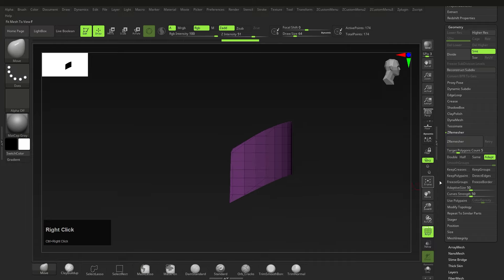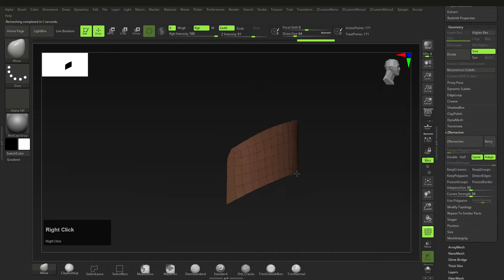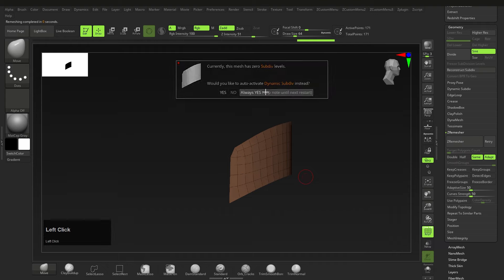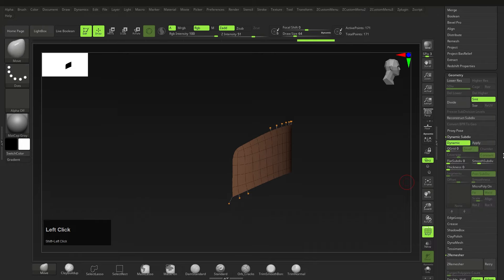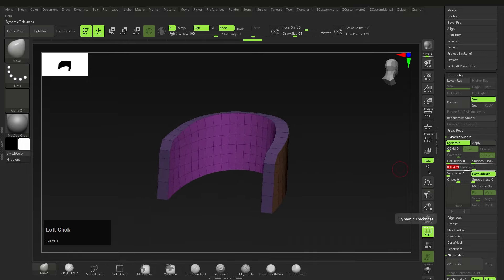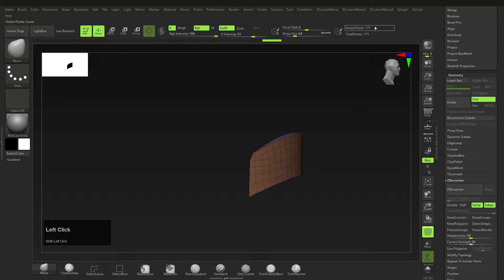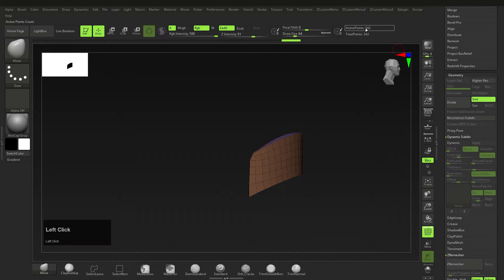For Z-Remesher, go to Same to keep roughly the same polygon count, or Double to give a bit more to work with. Click ZRemesh. Then press D for Dynamic Subdivision — say always yes. Go to the Dynamic Subdiv menu, bring Smooth Subdiv to zero, and bump up the Thickness quite a bit. Now we have some thickness on the scale. Note that all of this is dynamic — it's not real geometry yet. My active point count confirms this.